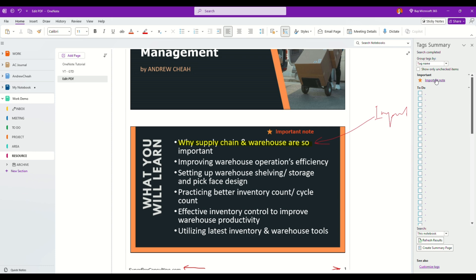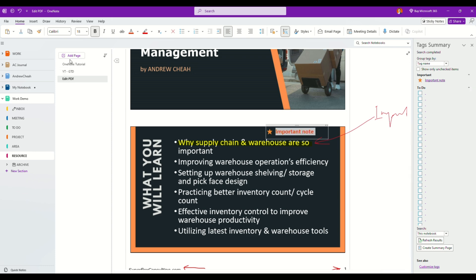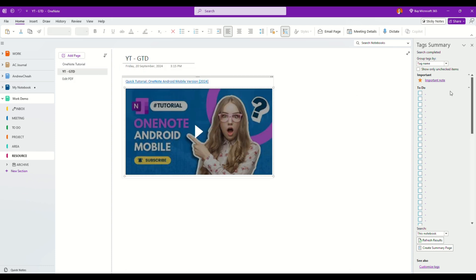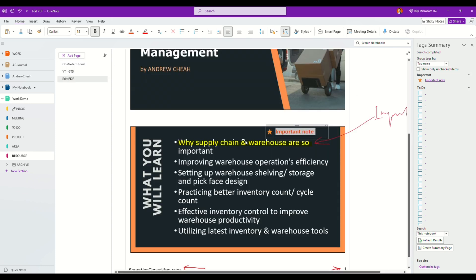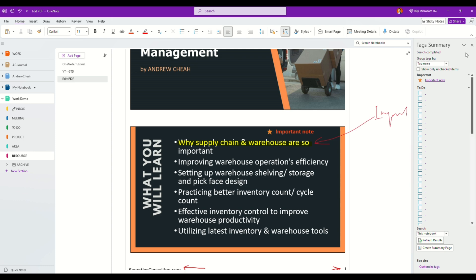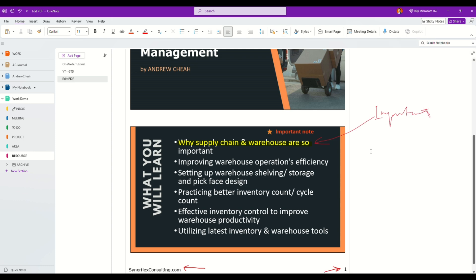Right over here, so that when I search for important notes, you can see here immediately it'll bring me to this. Let's say I just go over here, I can click it and it'll bring me back to here, no matter where I go inside my notebook.